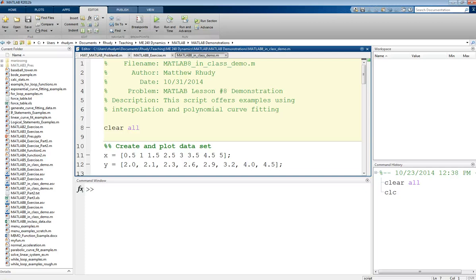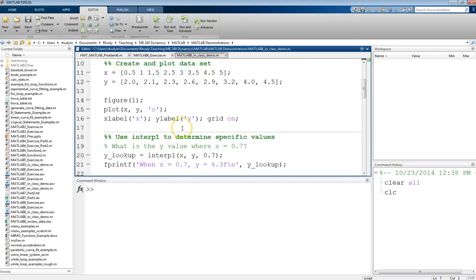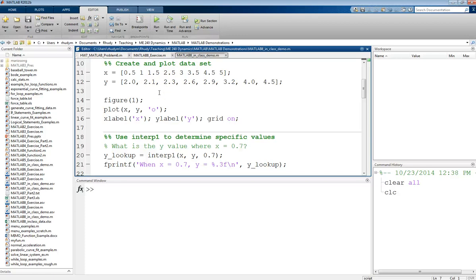I already have a pre-worked example here that I'm going to walk through. Starting with the usual header block and a clear all statement to clear my workspace of all variables. In this next section, I am creating my data set. This is something that you could have determined from a certain experiment — you just type the values in here, or you could get this data by importing from a file. Either way, this is the data obtained from a particular test.